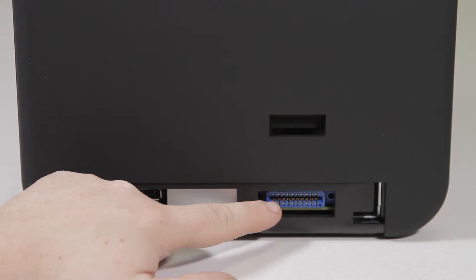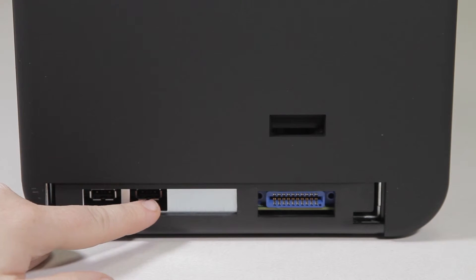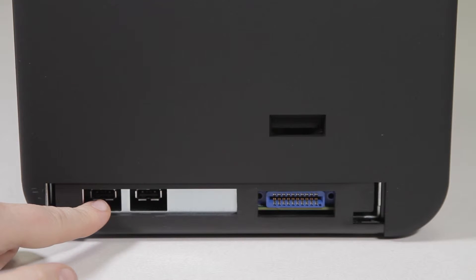As well, if you have any encoders installed in your flipper module, they will need to be plugged into the two USB ports here.